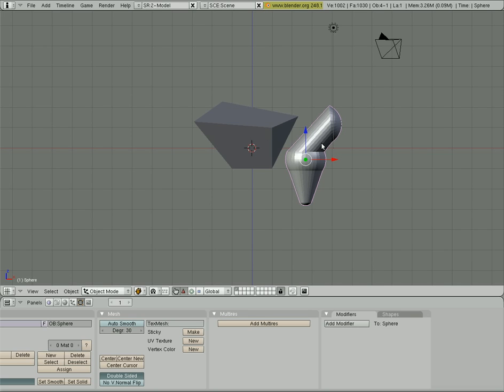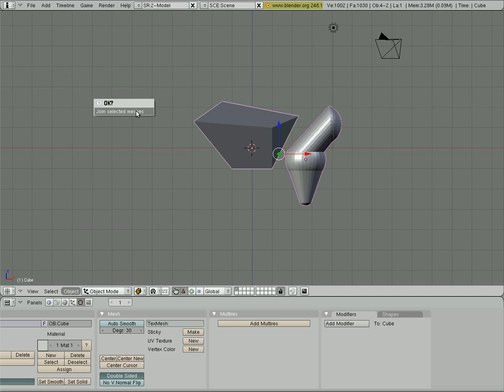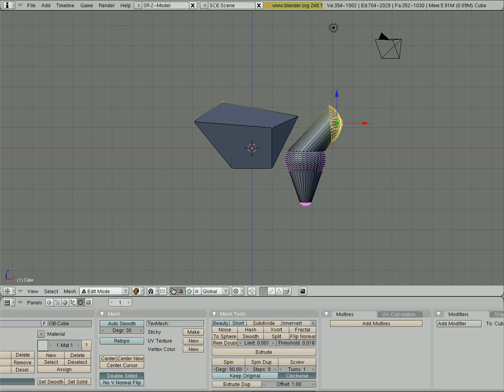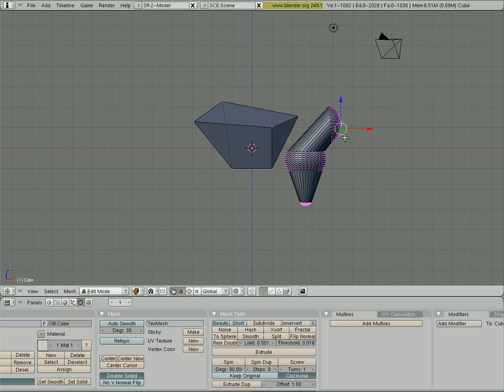Now, let's look at combining objects. If I want to make these two items one object, I can shift select both of them. I can go to objects and I can join objects, which is also control J. It says, are you sure? Just click yes. And now they are the same object. If I hit tab, you'll see that I can edit them both at the same time because they are one object.